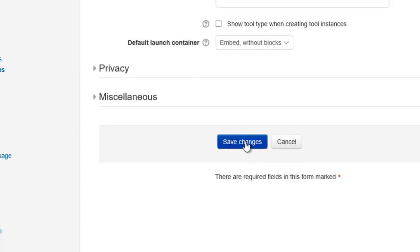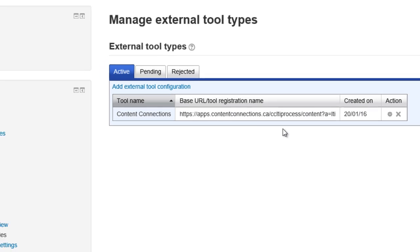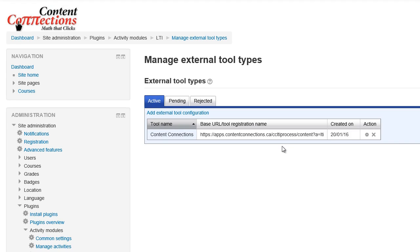So you just scroll down to the bottom and save changes, and then what will happen there is now you've got this tool set up at the site level, so now the Moodle courses when you restore them that you pick up from Content Connections will just work just like any other Moodle course.